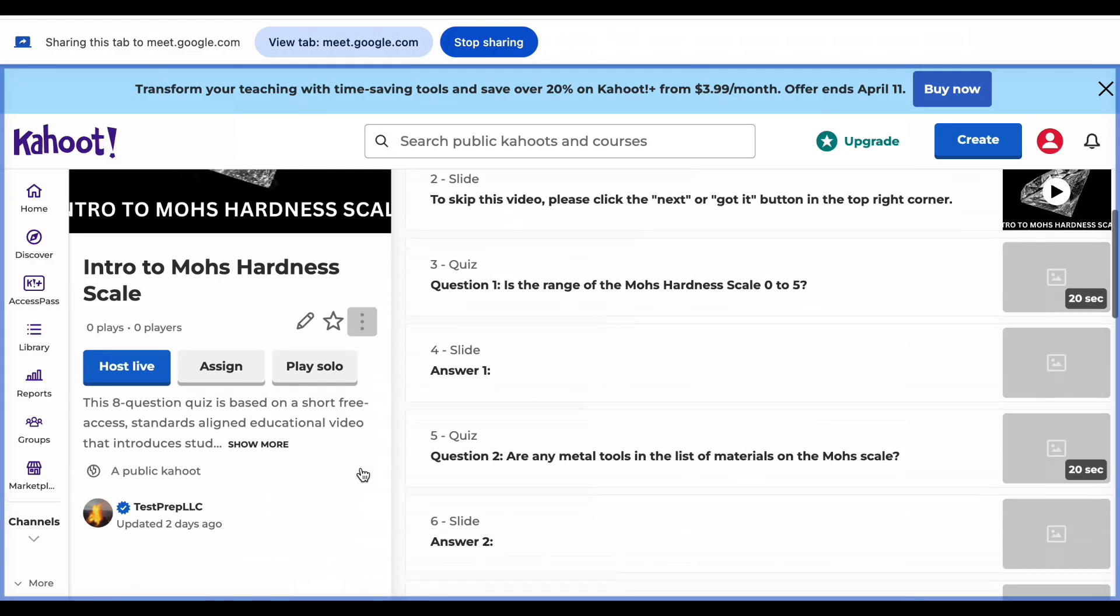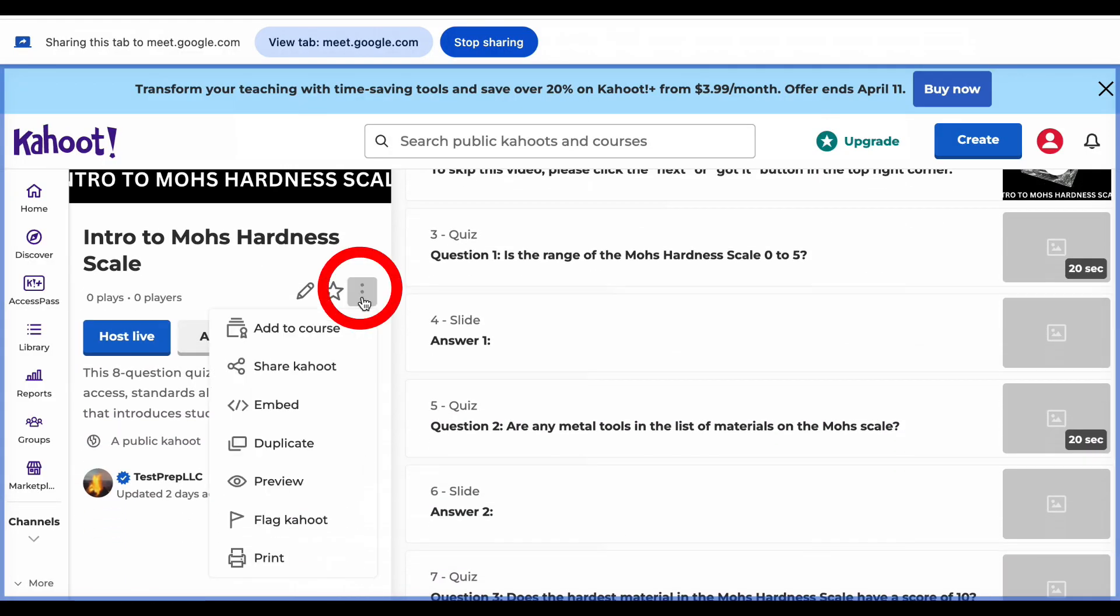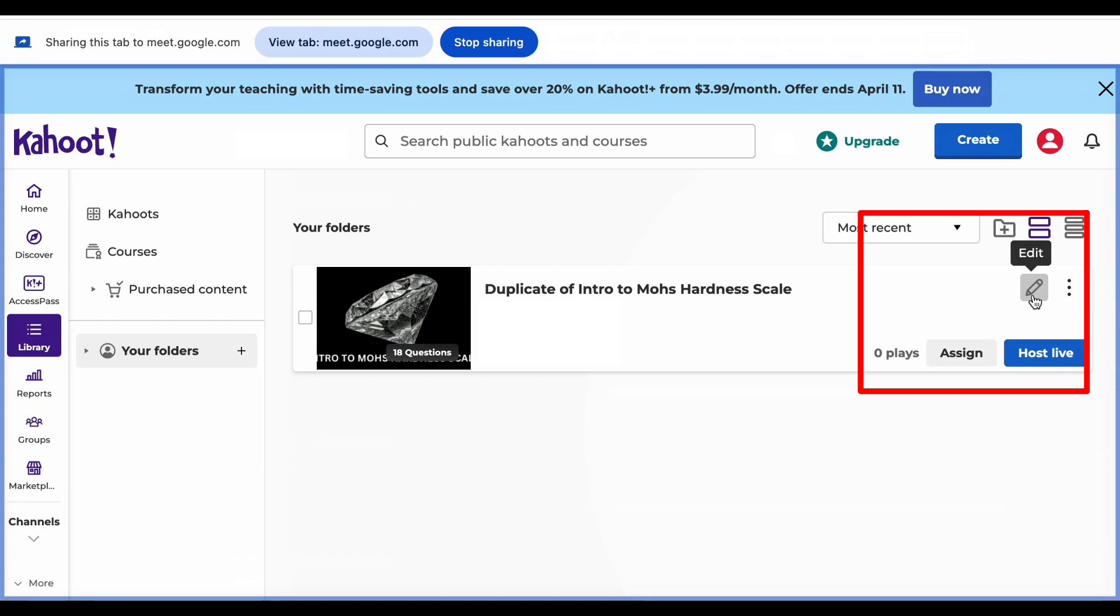After you sign into your account, then click on the ellipses and choose the option to duplicate the quiz. Once in your library, you may modify, host, or assign the Kahoot as you wish. Thanks for your attention.